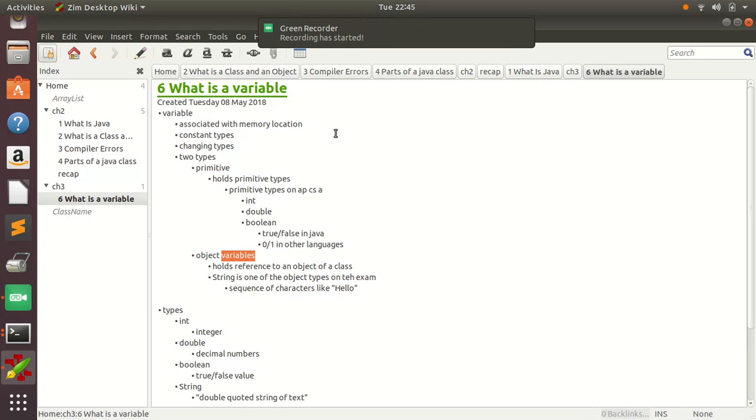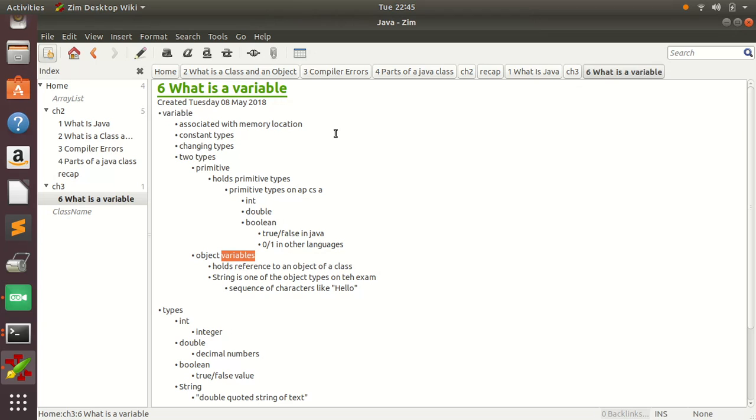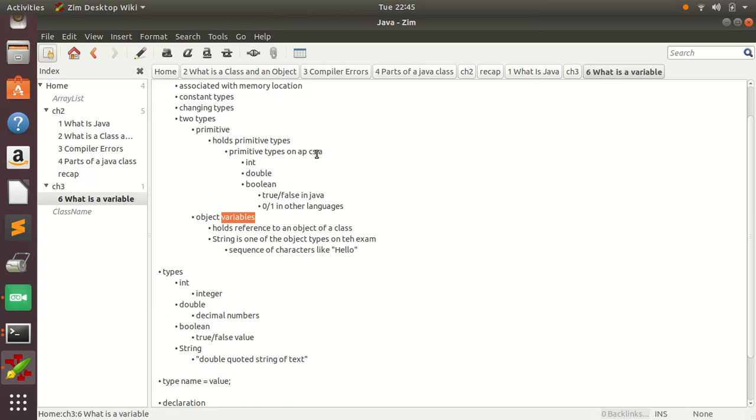So I'm going to be talking about variables. A variable is essentially associated with a memory location and it just has a piece of data in there. It can be an integer, boolean, string, or reference to some type of object.